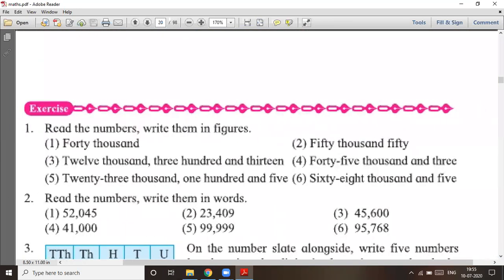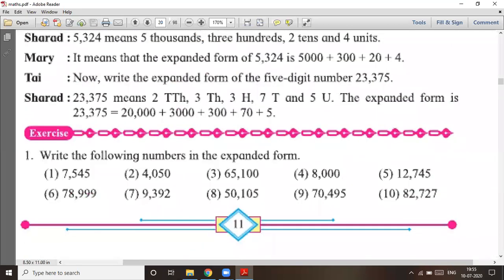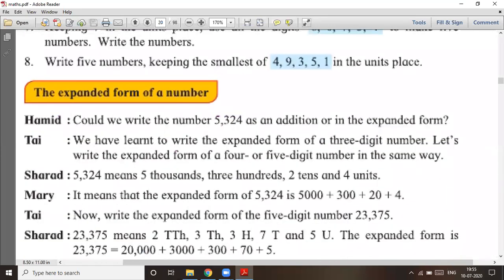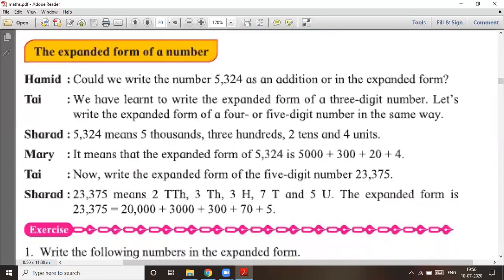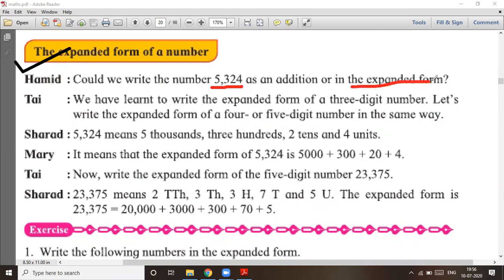Yesterday we covered some topics; today we will start with expanded form. Expanded form was also studied in Standard Three, so let's have a revision. Hamid asks: could we write 5324 as an addition, that is, in the expanded form?